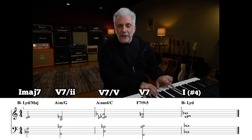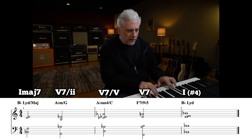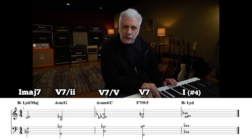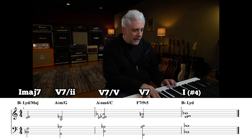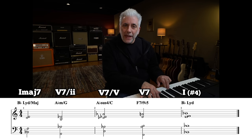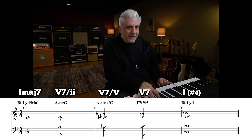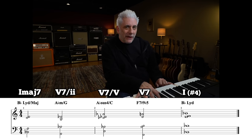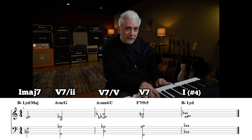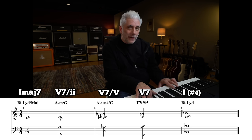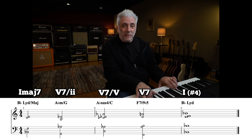Level six is going to use some more dissonant substitutions. We start with B♭ Lydian major, then A♭ minor over G, which gives a G altered sound. Then A♭ sus over C, and then a really cool F altered sound — you've got the flat five and the sharp nine — and then I resolve it back to B♭ Lydian.